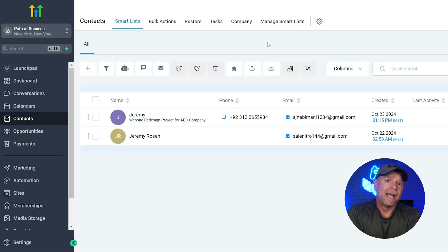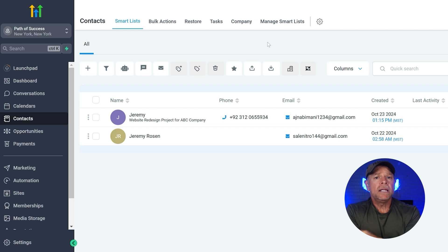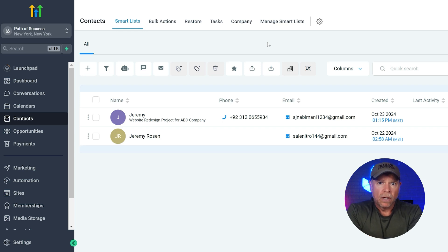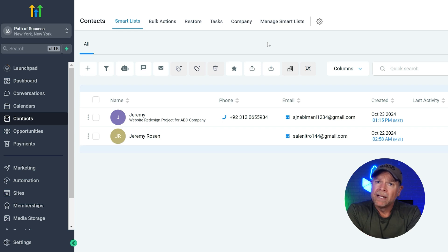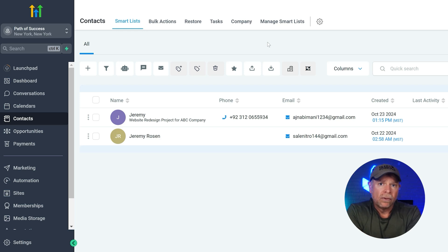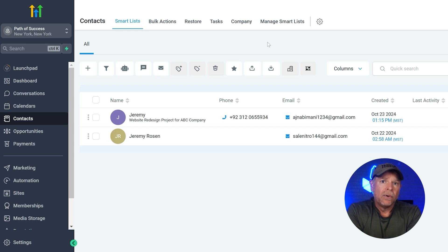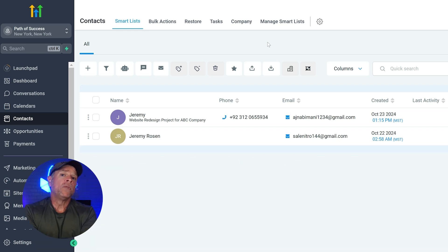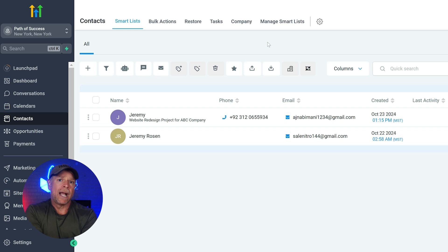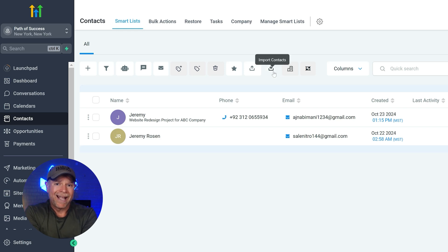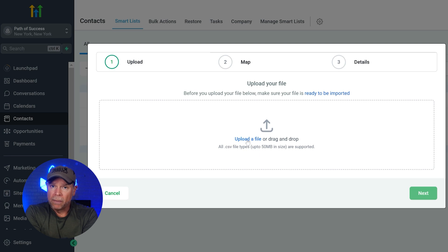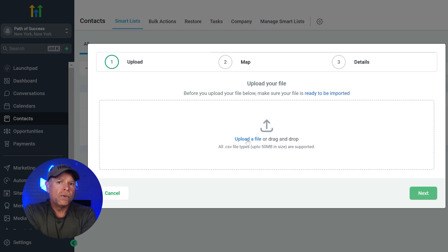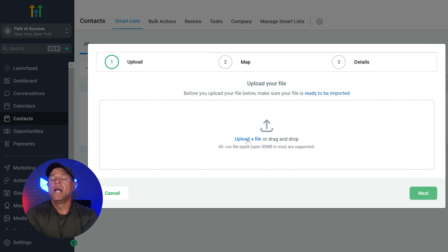And now that you know how to add individual contacts, let's talk about importing multiple contacts using a CSV file. If you have an existing list that you want to bring it to go high level, it's super easy to do with a CSV import. To import contacts, click on the import contact icon. Once you click, a pop-up will appear and you'll go through three steps to complete the process.